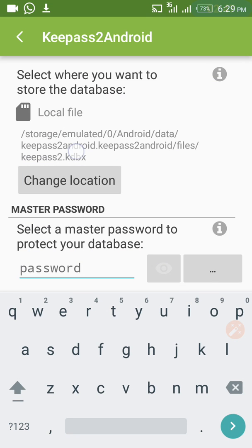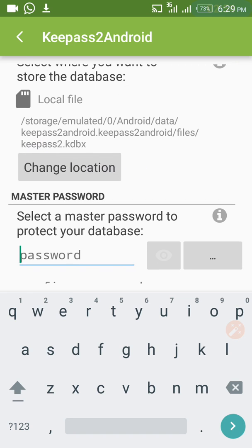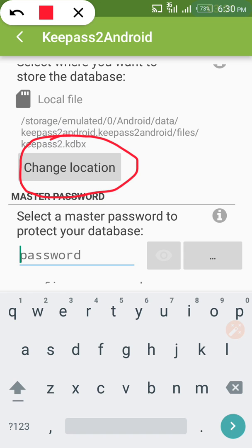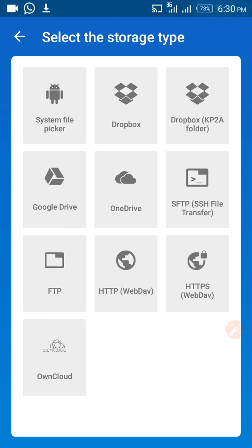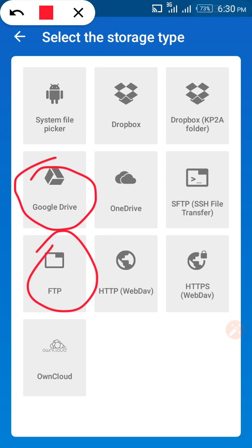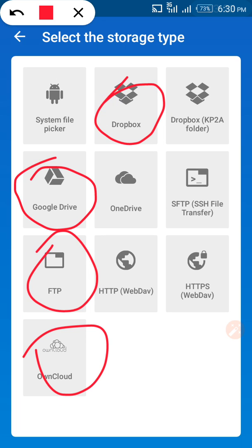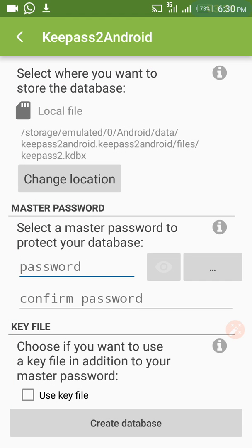After clicking create new database, you will see a 'Change Location' option. By default, the database will be created in local storage. If you want, you can change the storage to Google Drive or another cloud option using SFTP or other services. We will keep it in local storage for now.